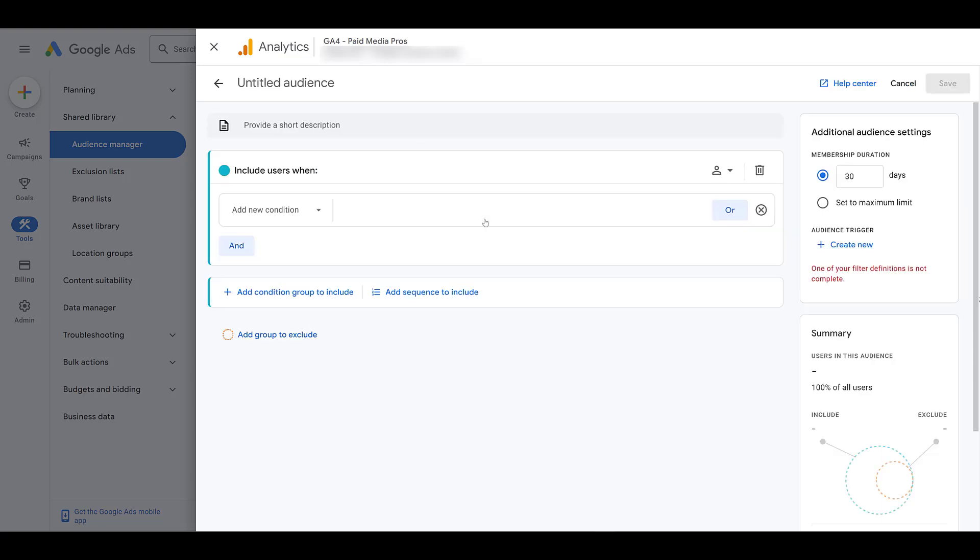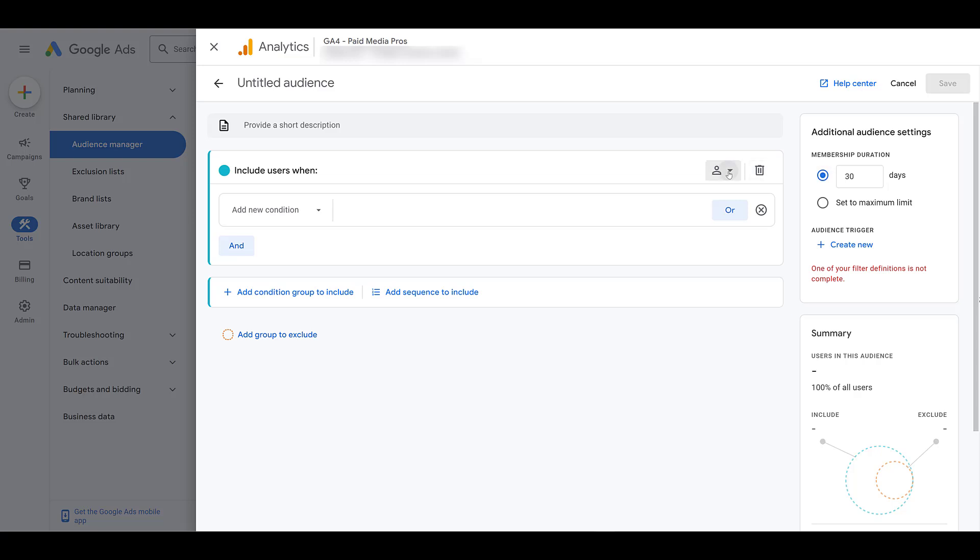By default, our Google analytics audiences that we're creating here will have a 30 day membership duration. You can lower this amount if you want to, or you can set it to the maximum limit, which will be 540 days. I'm just going to leave it at 30. This is just an example. And then before we start looking at our conditions, here's where you can trash it. And then if we look at scoping, that's what this little logo is here, you can include users across all sessions. It has to be within the same session or within the same event. I'm just going to leave it as all sessions. It'll help me get a larger audience.